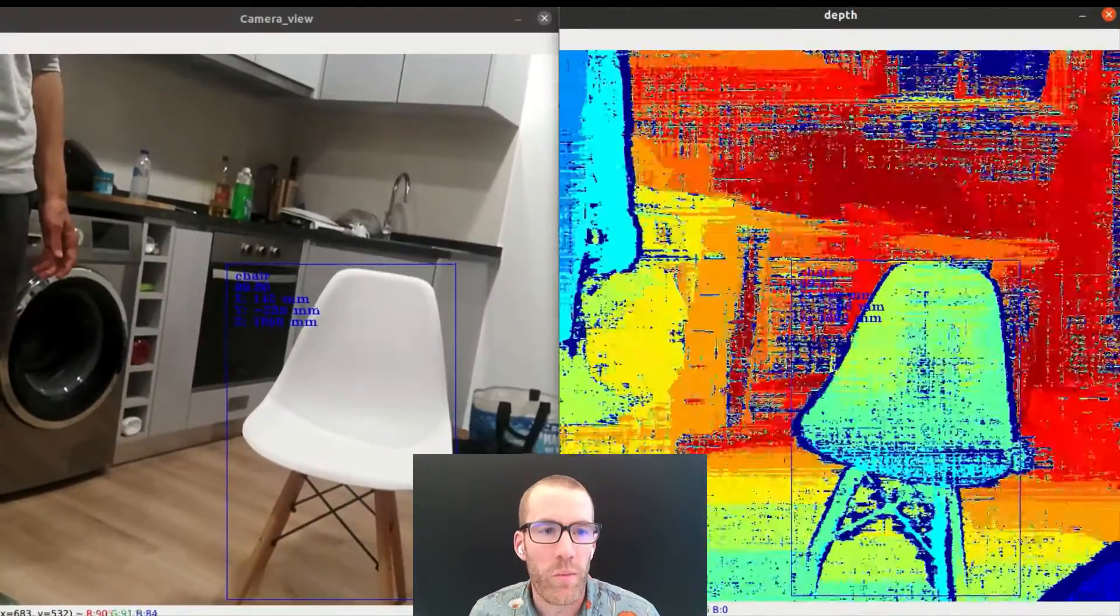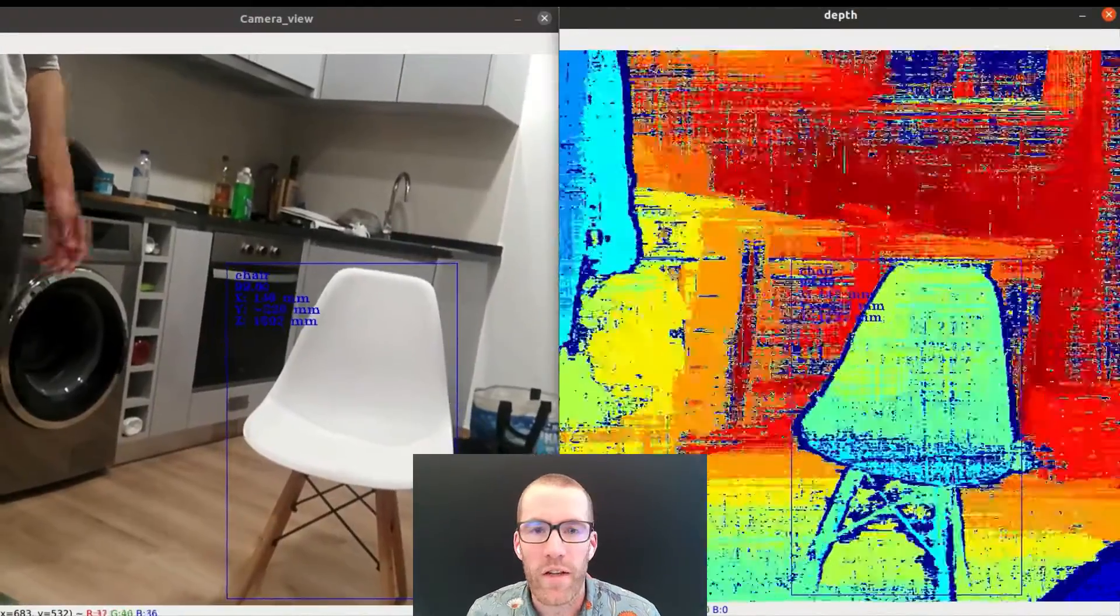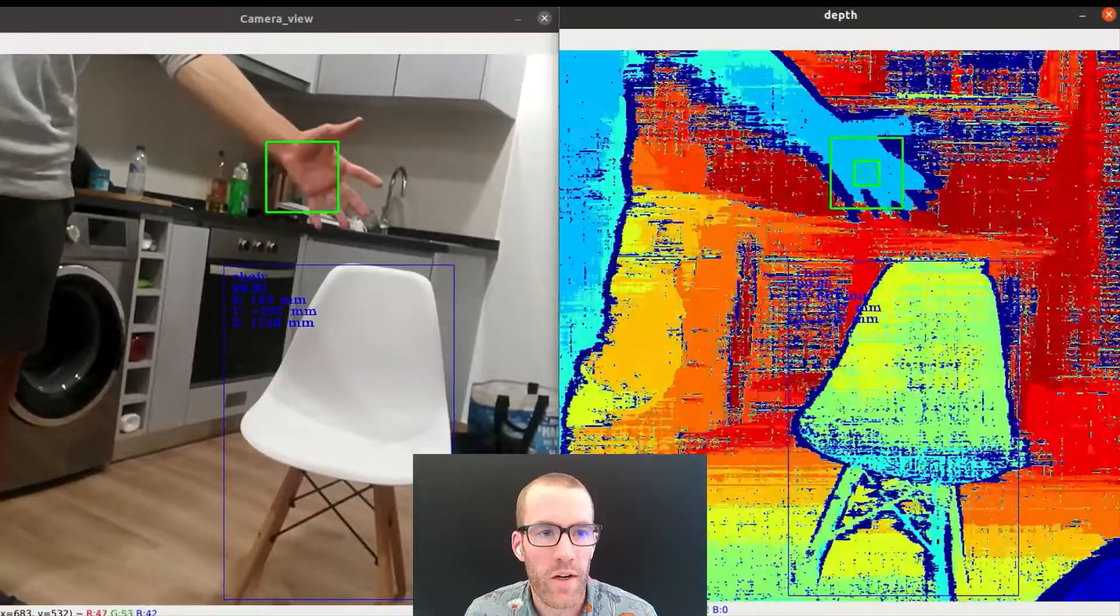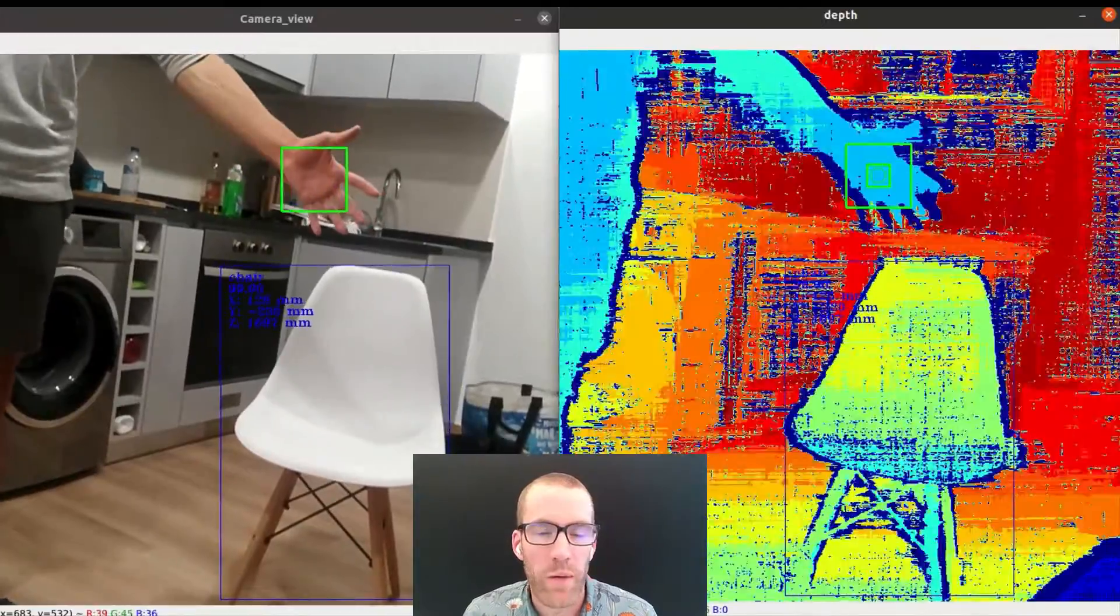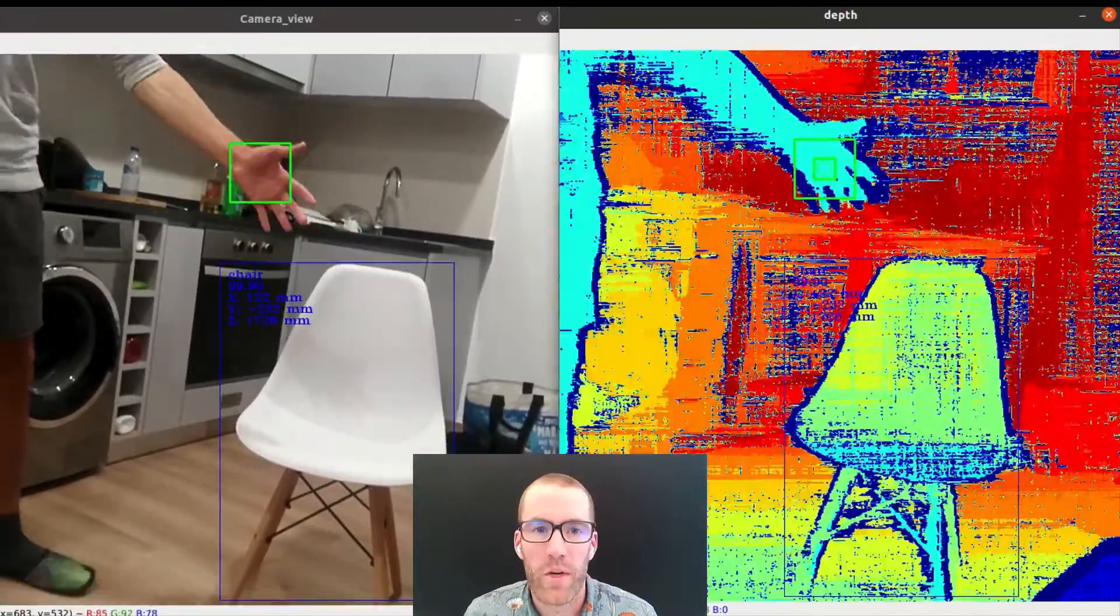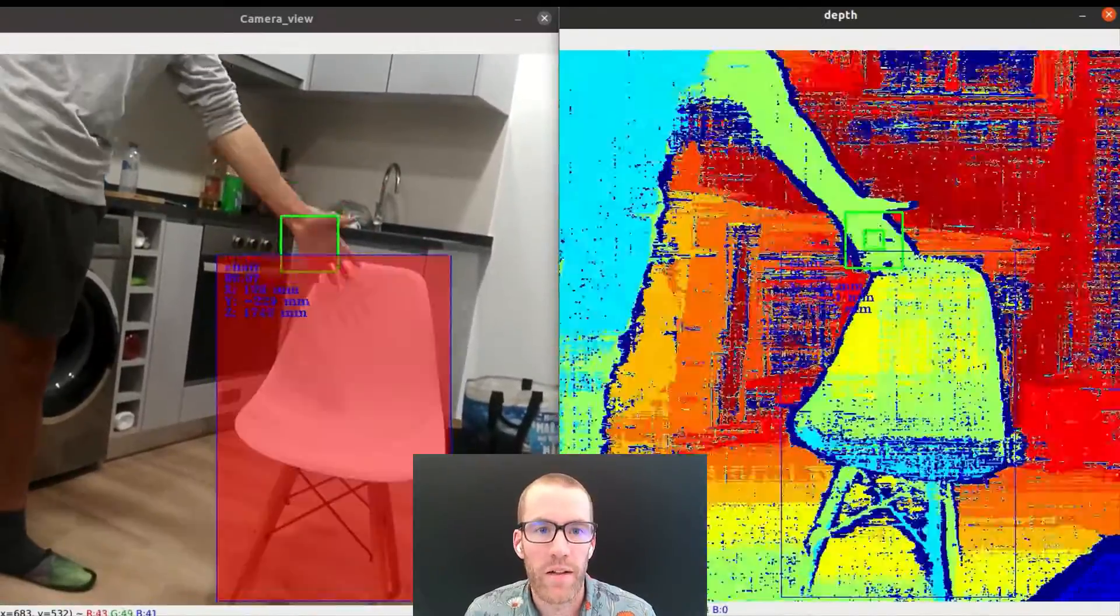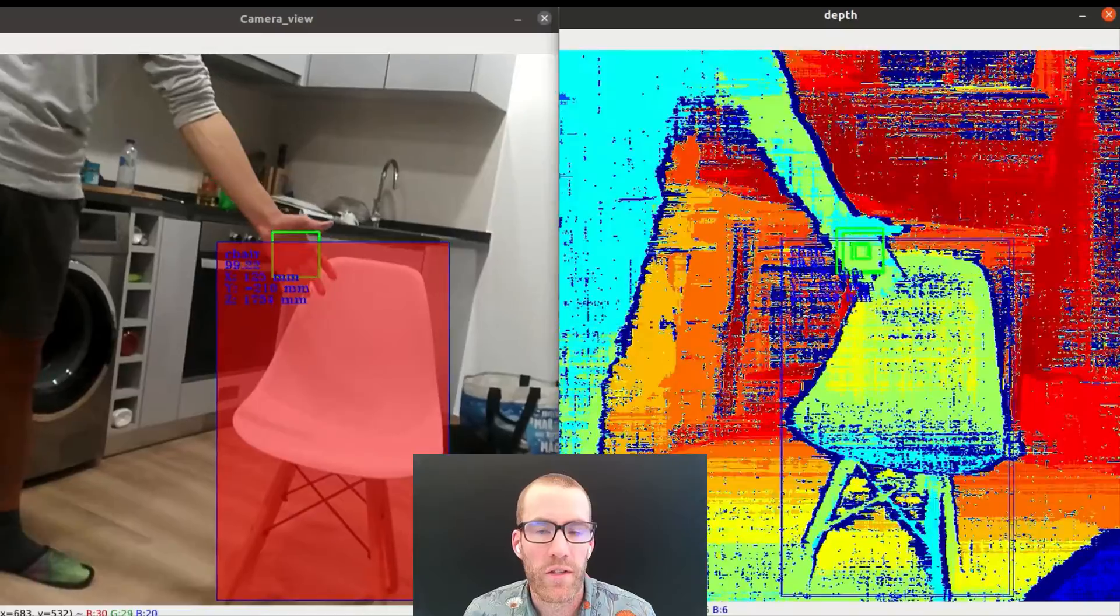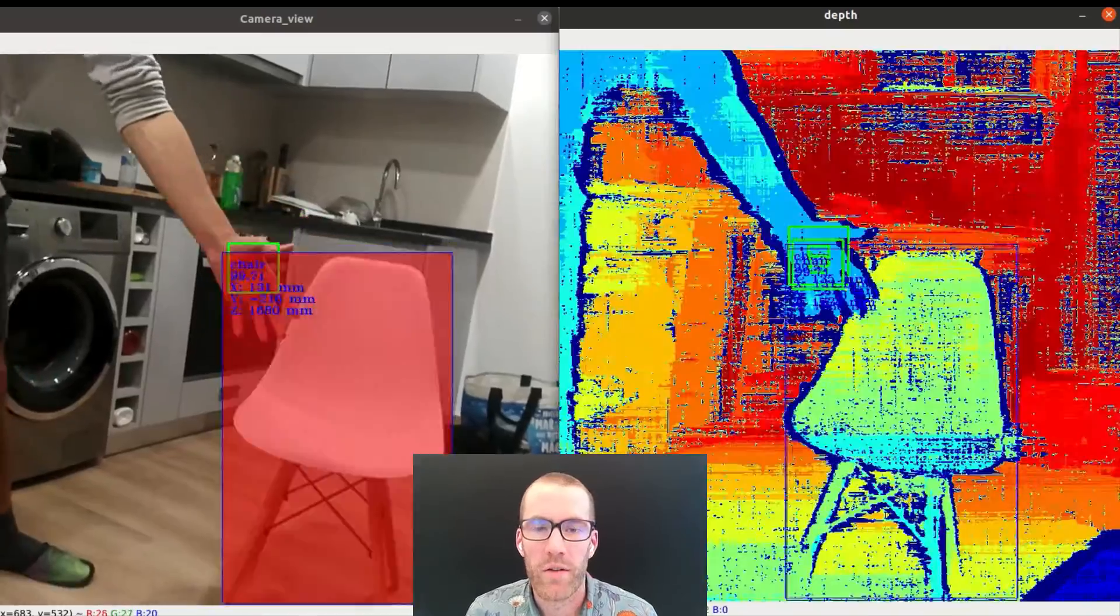This is a demo that we put together in two days using our Gen2 pipeline builder, which is what allows you to tightly fuse all of these functions together in hardware.